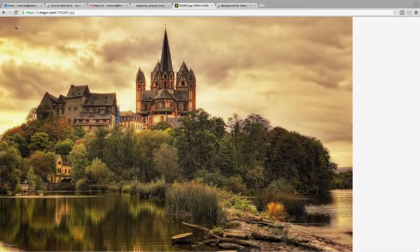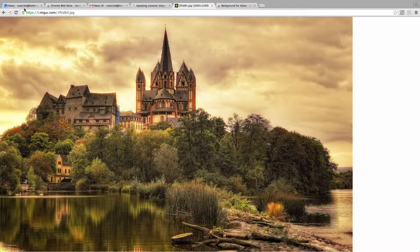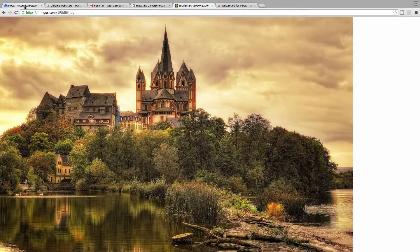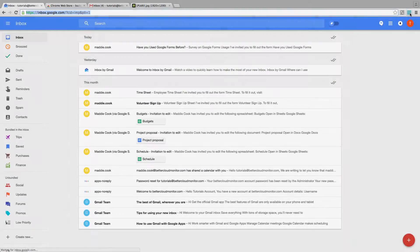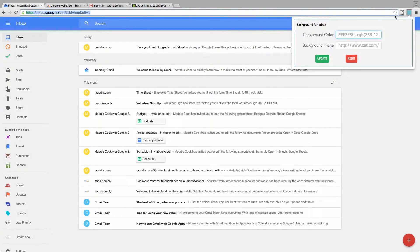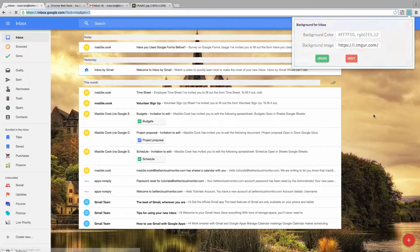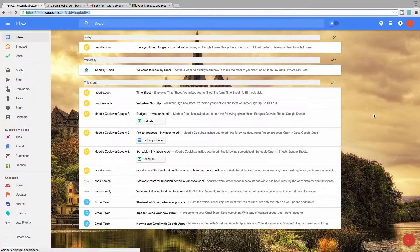So let's go find an image that we like on the internet. I've chosen this one, and then just copy its URL. Now, head back over to Inbox, and just paste the URL into the extension's box. Just like that, now you've got a new, much more personalized Inbox.